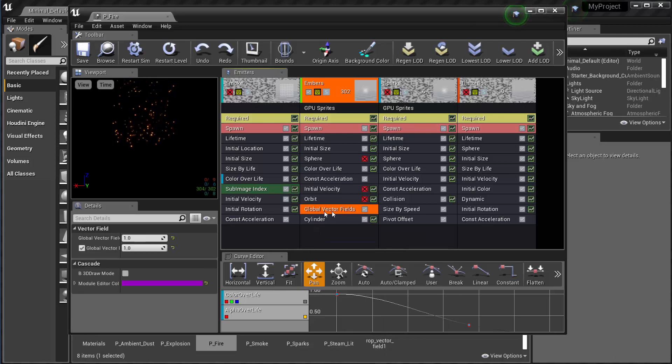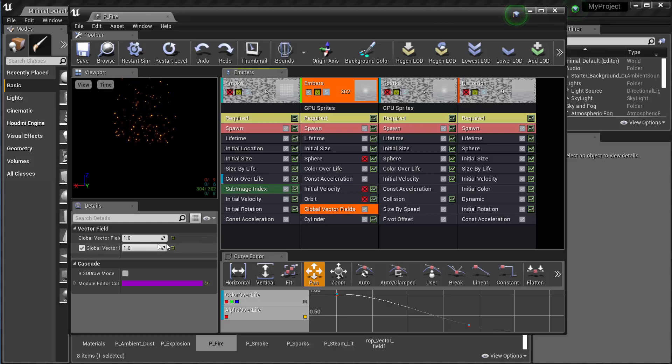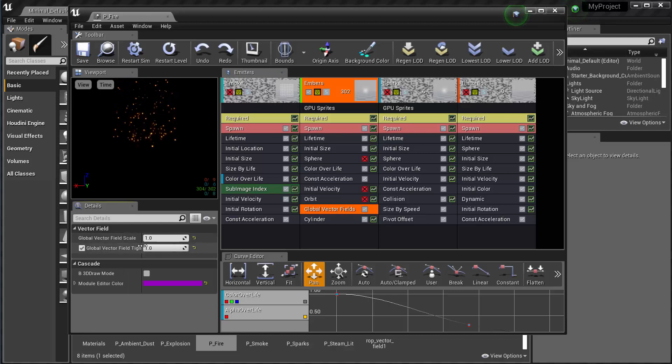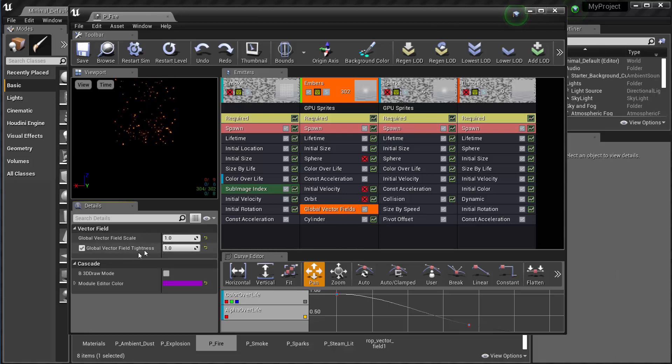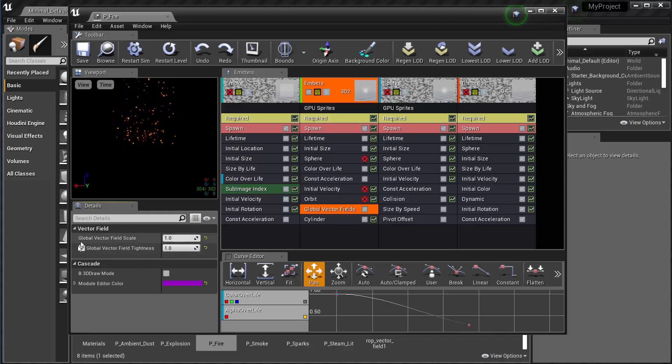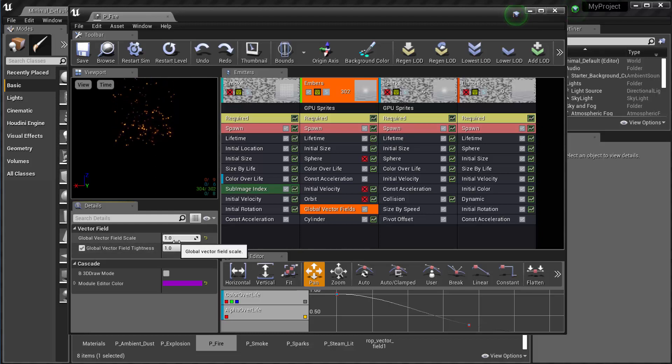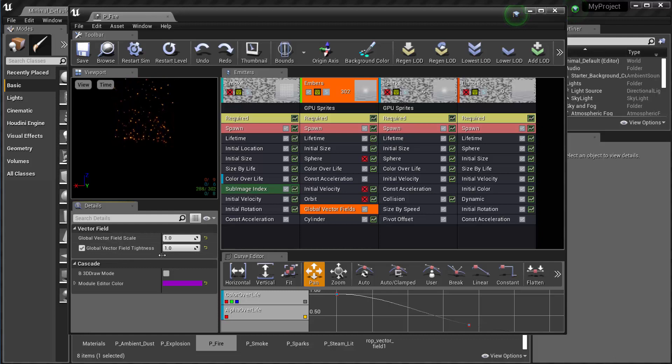So that's right here. In the global vector field, I am setting the global vector field scale to one and also the global vector field tightness to one. So that's actually off by default. You have to activate that. So I just set both of those to one.